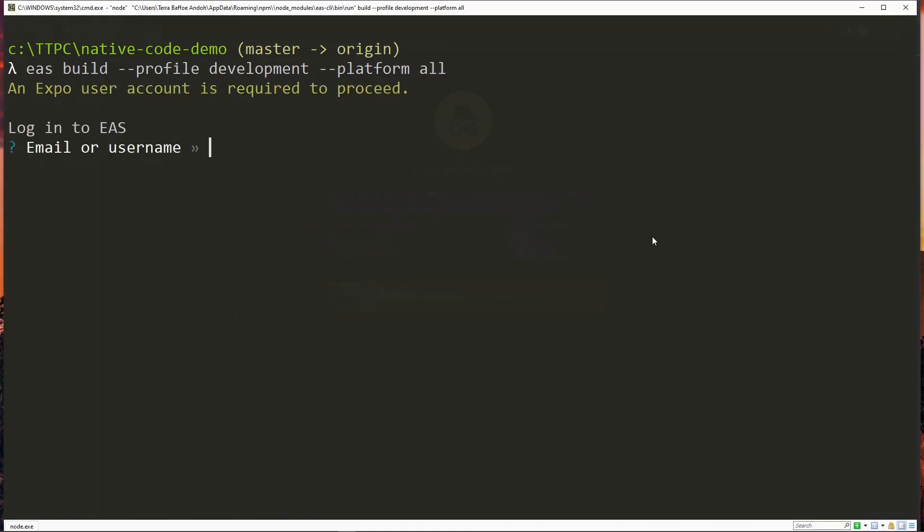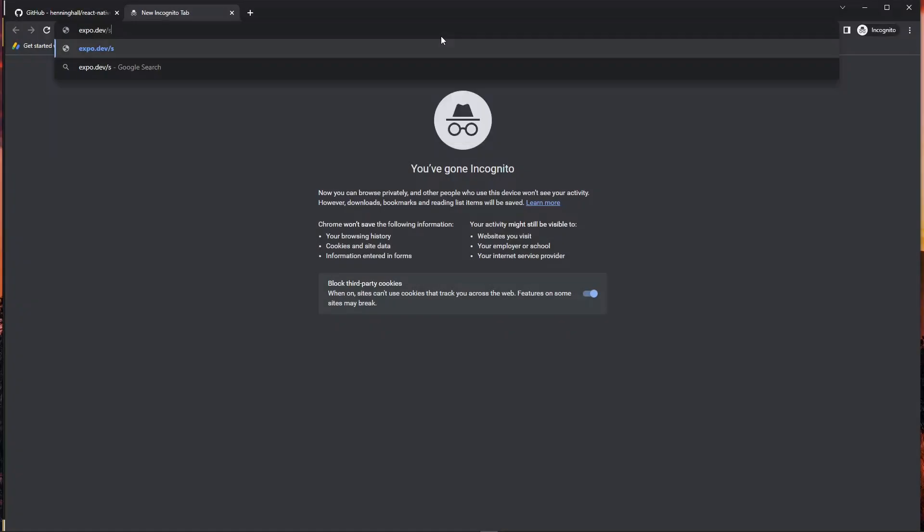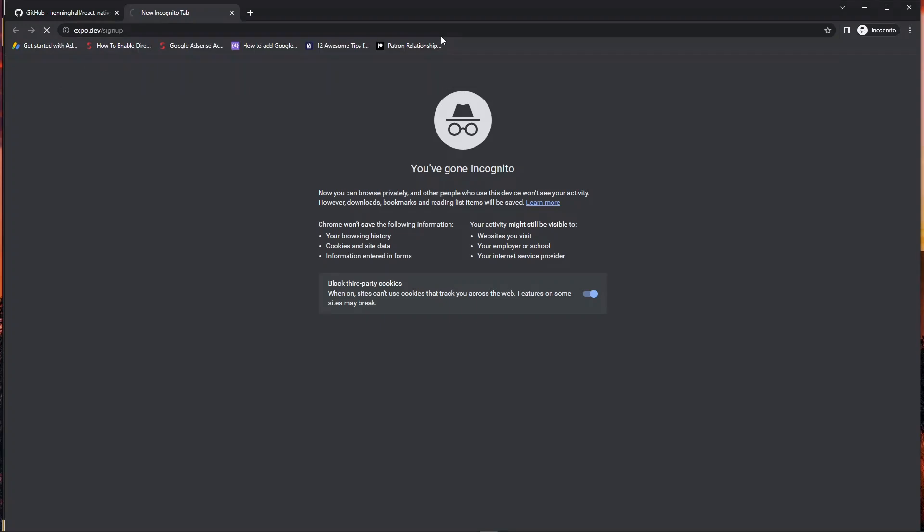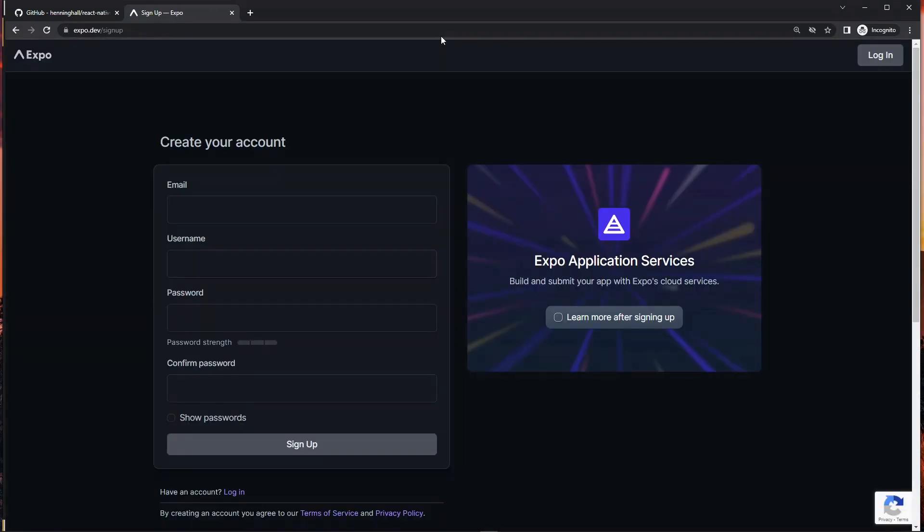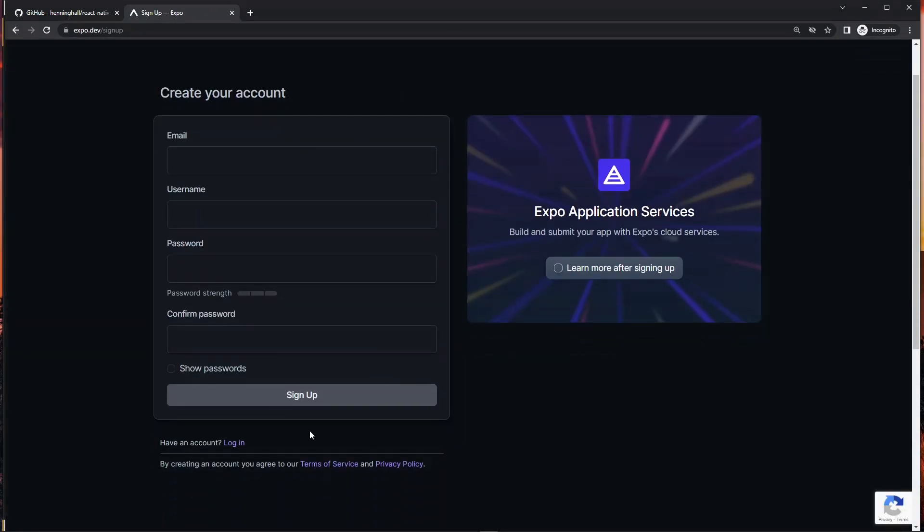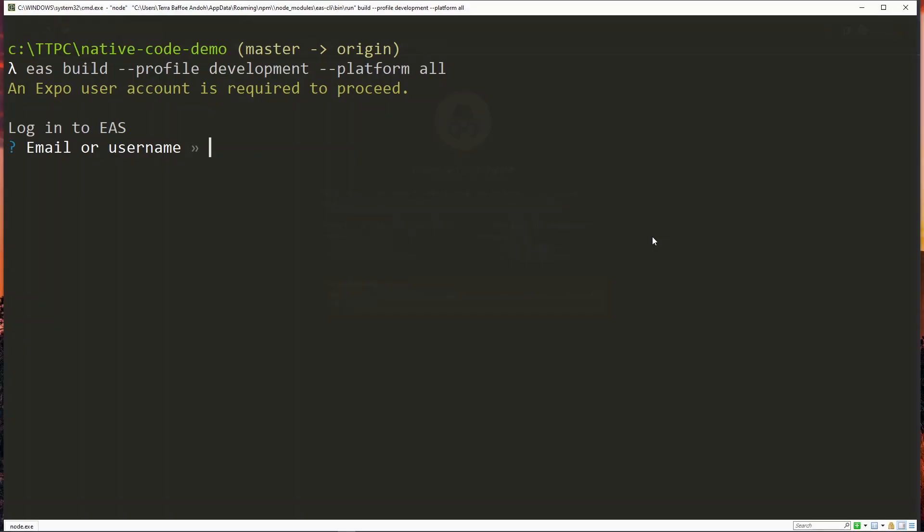The first requirement for the process is to log in with an Expo account. If you don't have one already you can easily get one by visiting expo.dev/signup and then you provide the details here to sign up an account. So over here you enter your username or email and then you enter your password.